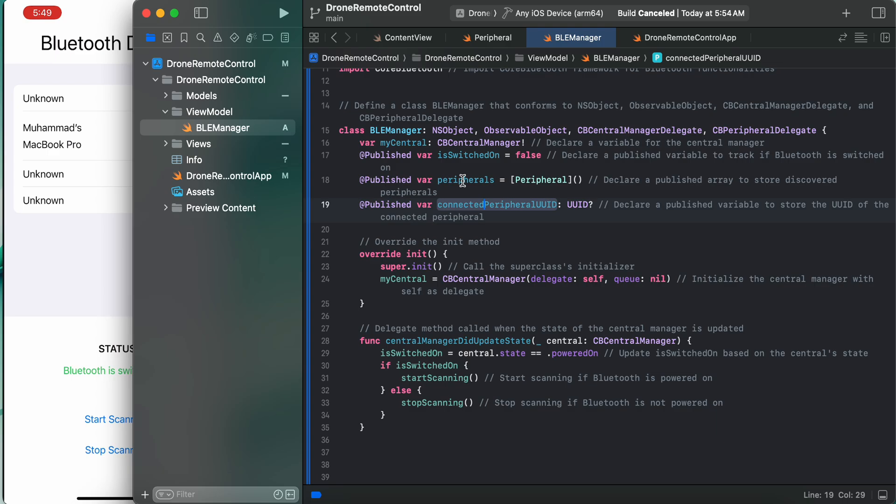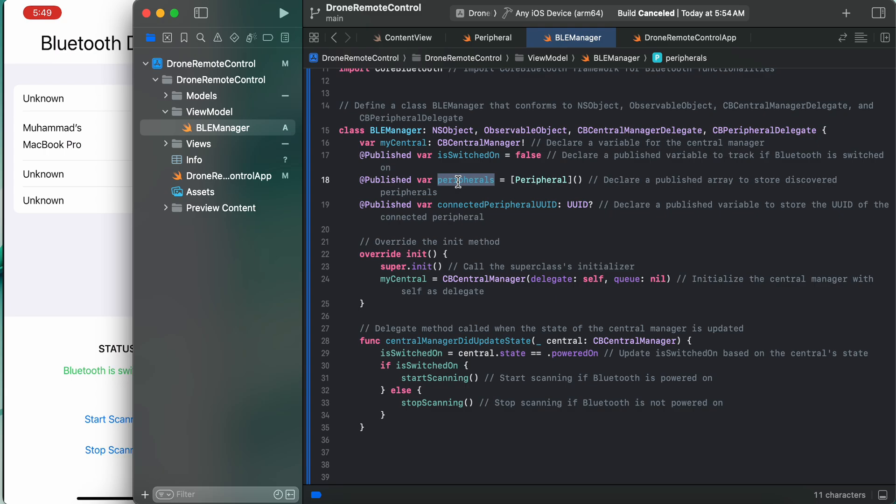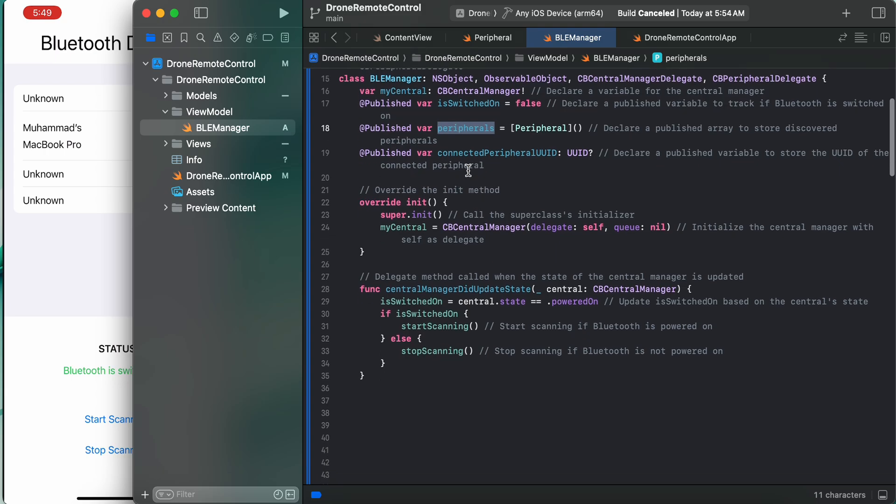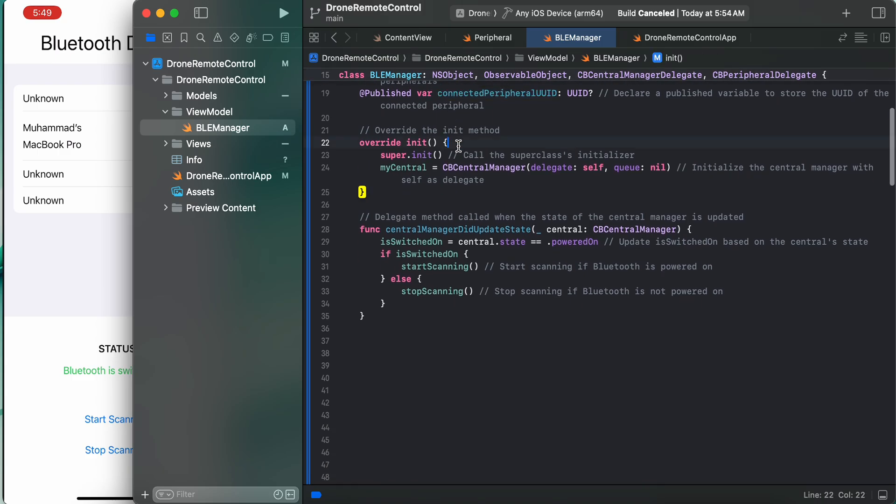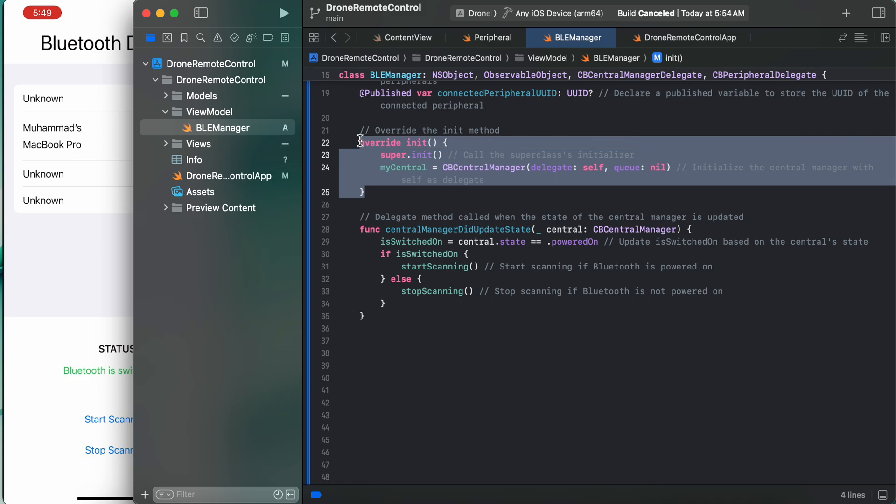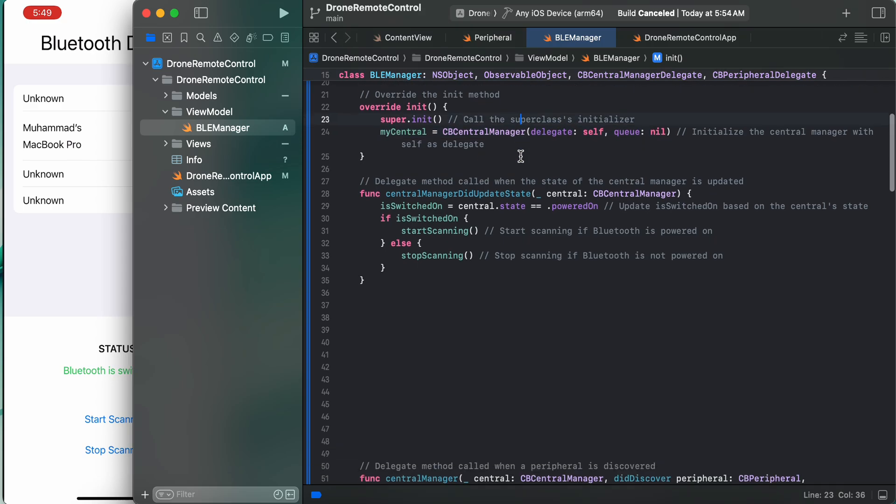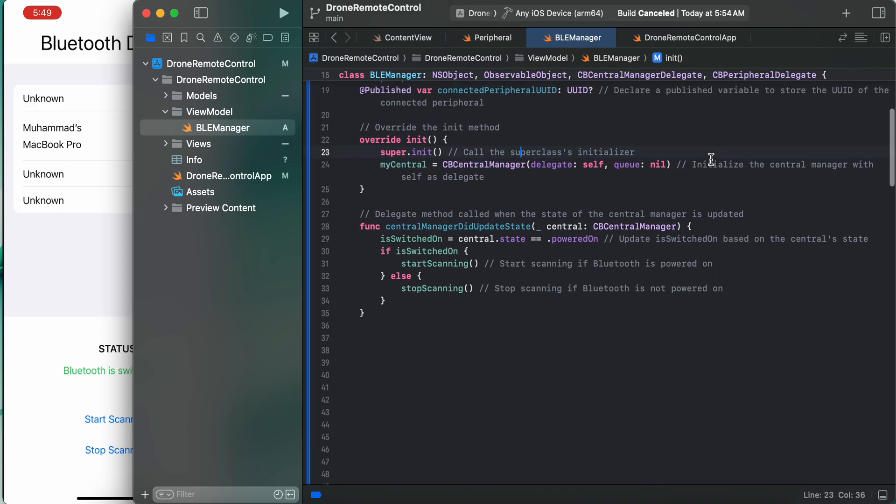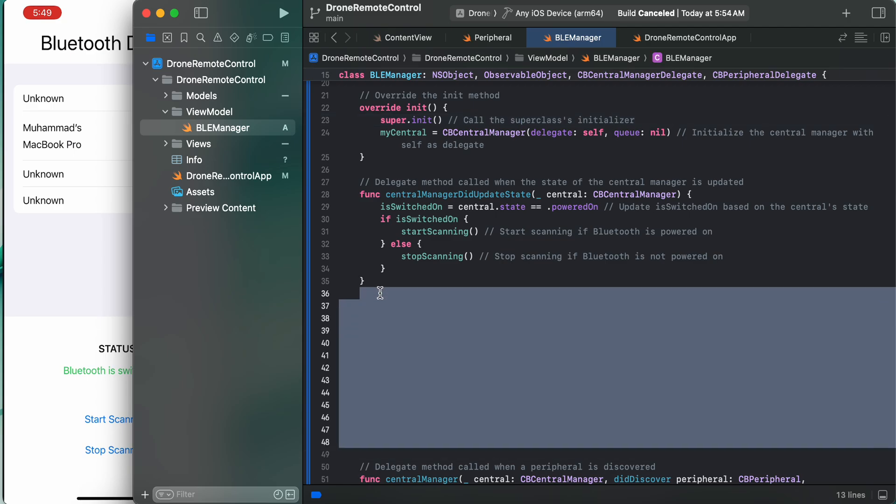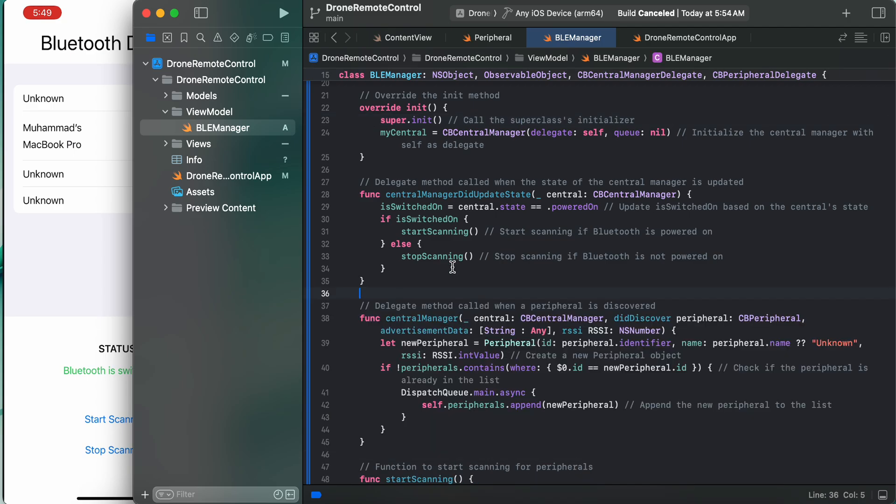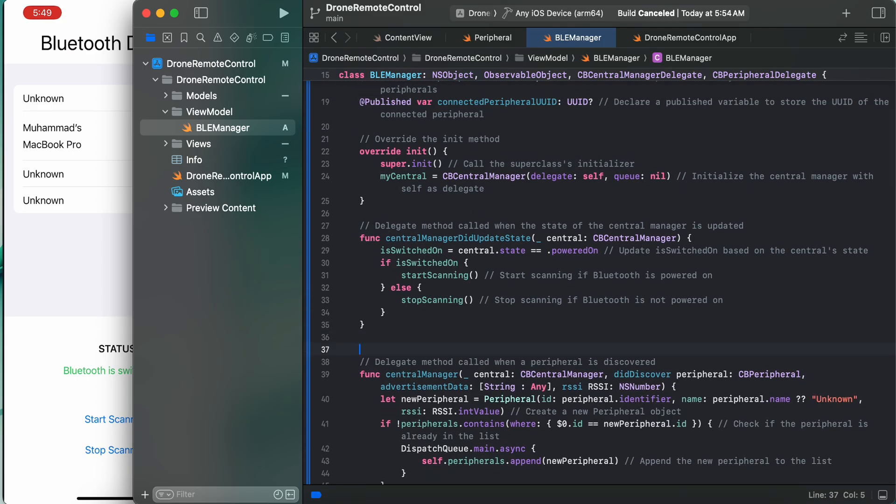These are some other properties. We are looping through the peripherals and here we are going to connect to the specific UUID. Here we did a simple init method and we just assign this. We initialize the central manager with self as delegate, and that's quite easy for us.